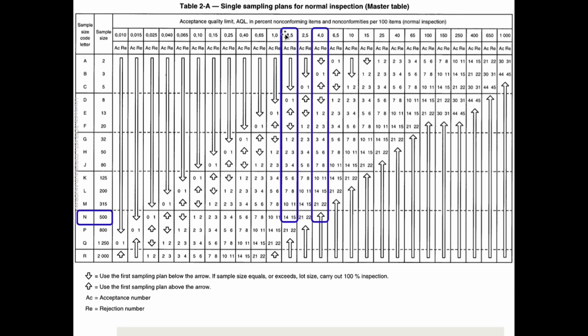When it comes to major defects, if you find up to 14 defects it's accepted. If you find 15 or more, it's rejected. For minor defects, we're going to pretend there's 21 and 22 here. So 21 or below is accepted, 22 or above is rejected.